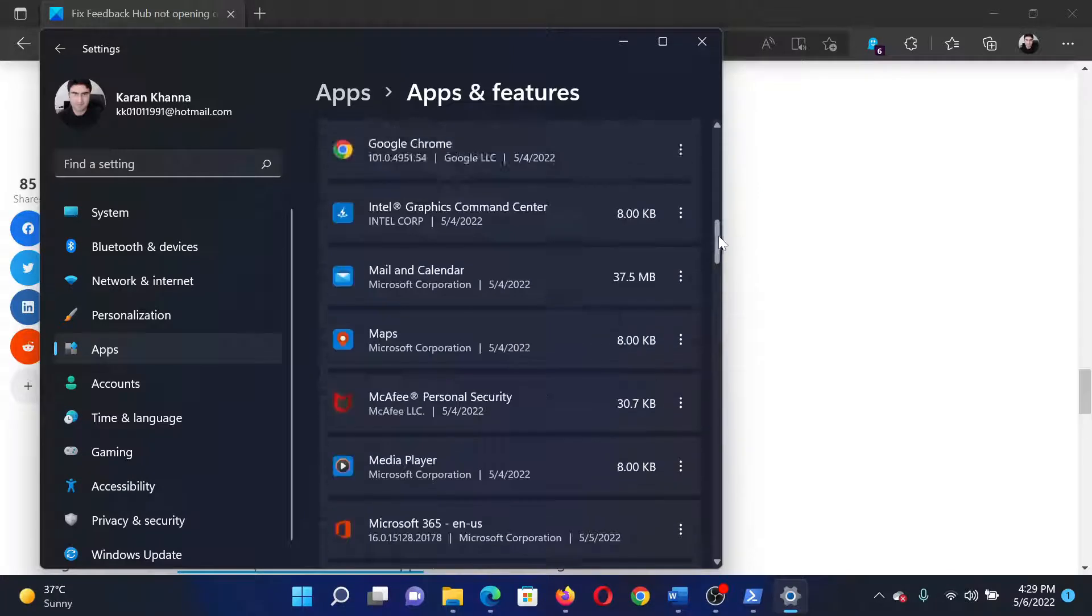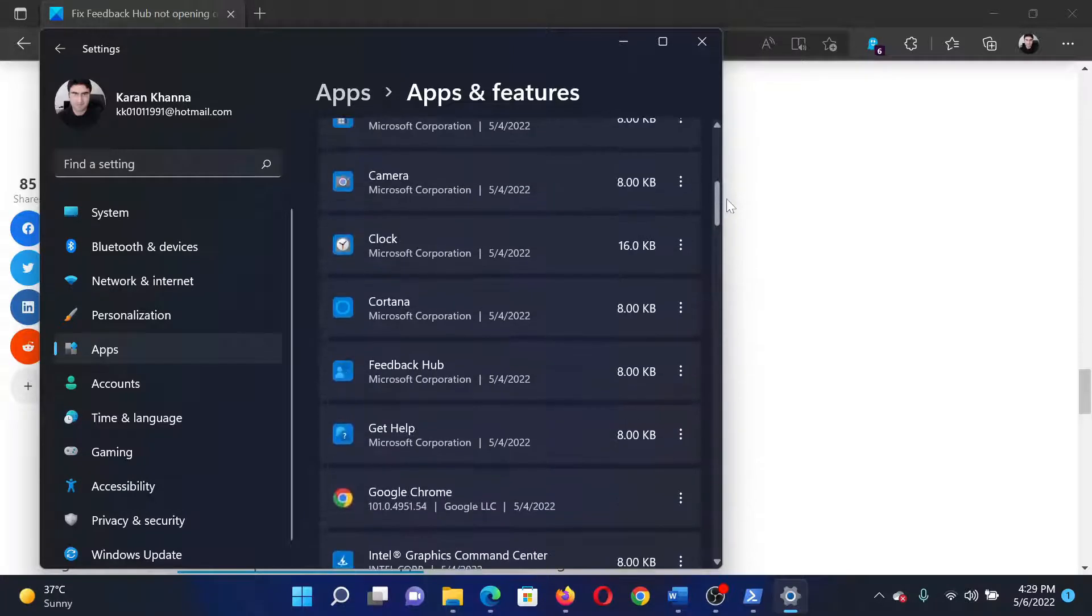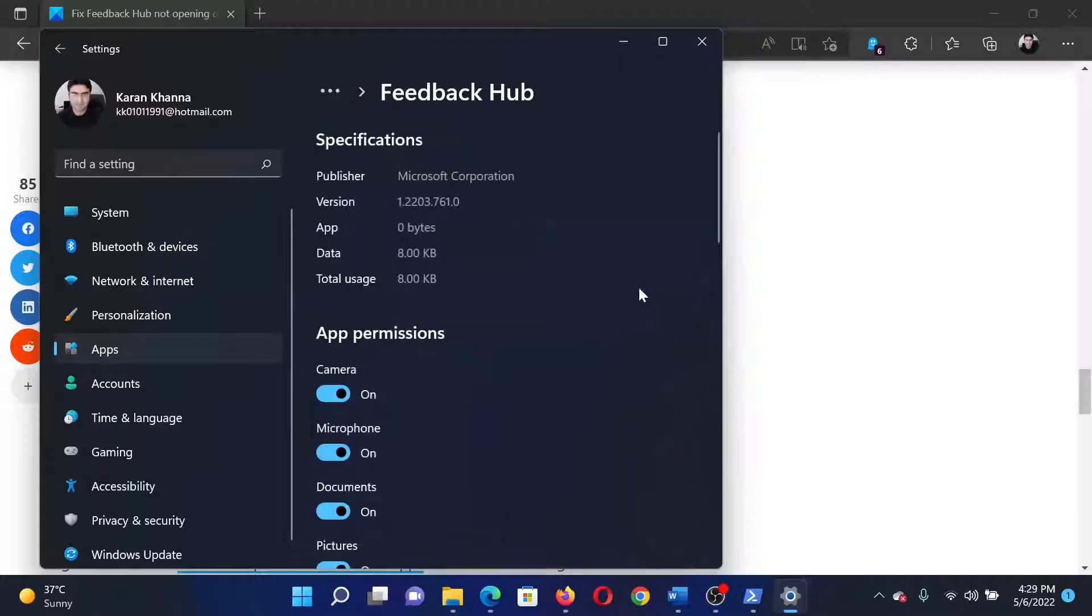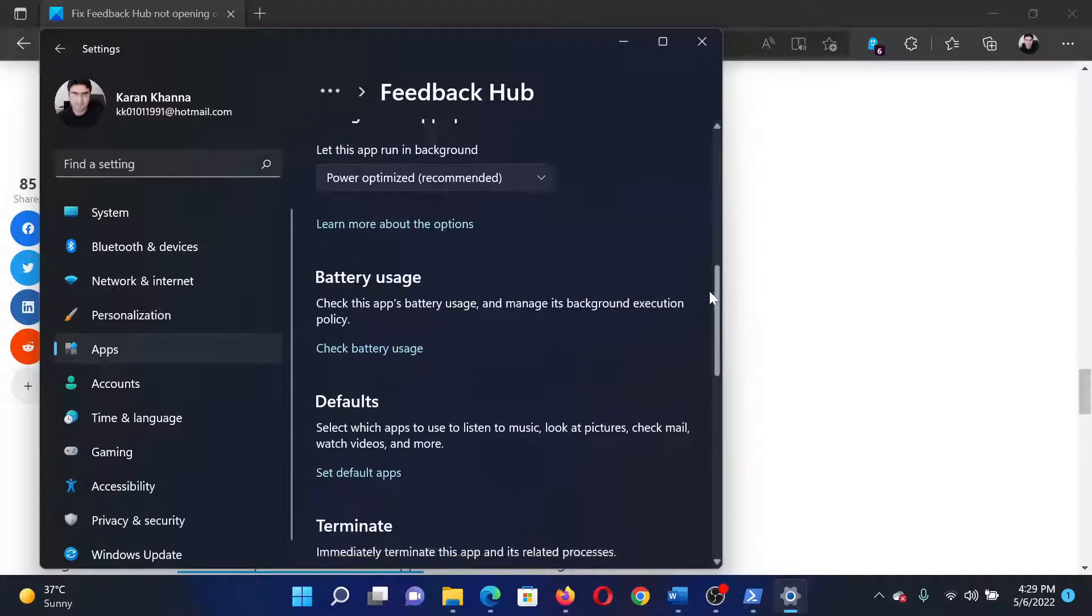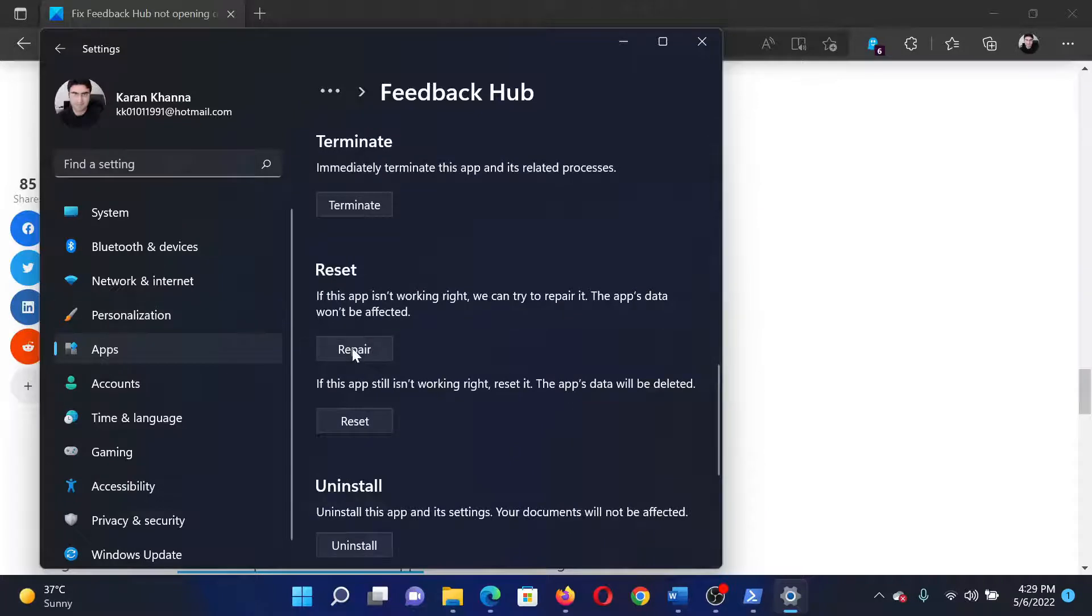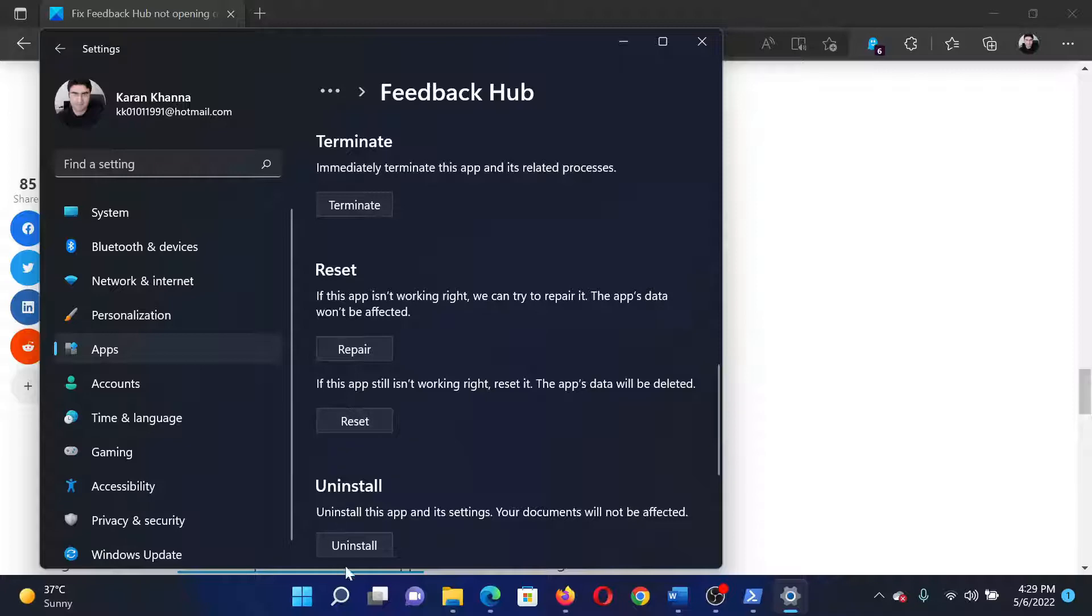Click on the three dots associated with it and select Advanced Options. Then scroll down to Reset and click on Repair first to repair the application, and then click on Reset. If it doesn't help, then uninstall it and reinstall it from the Microsoft Store.